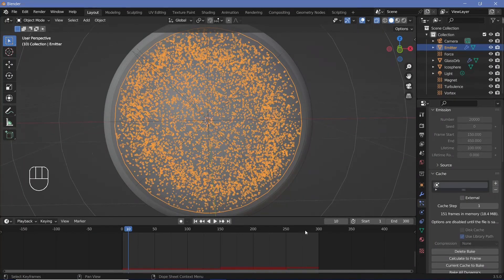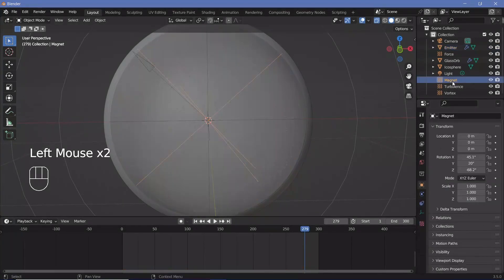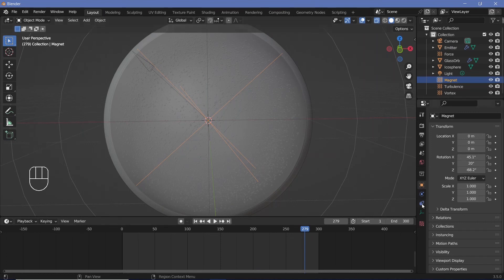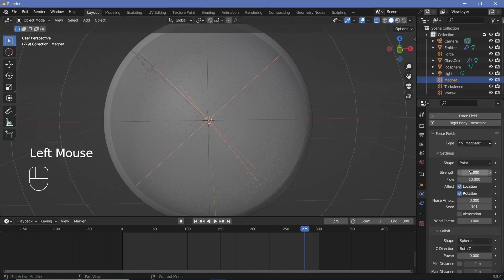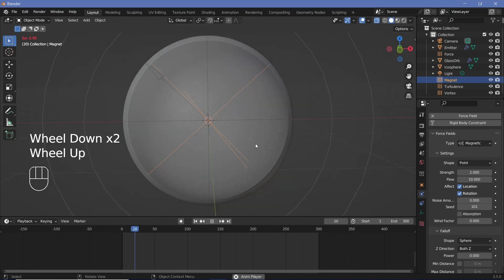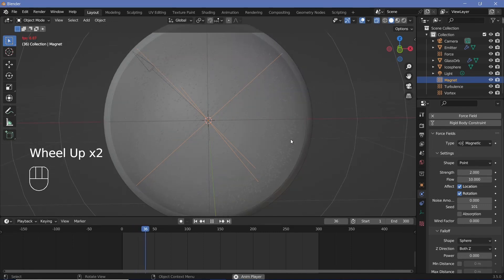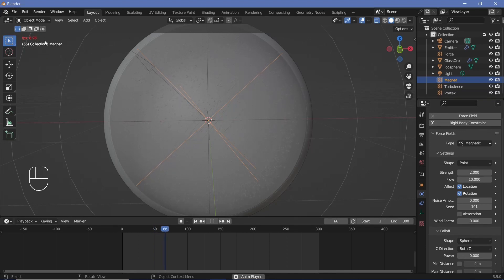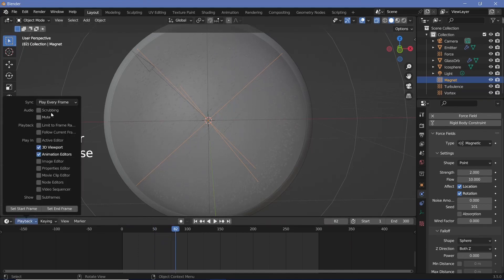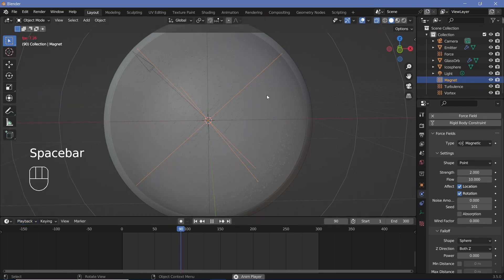I've baked the animation and I've also added in a magnetic force field — I don't think it's making much of a difference, but the settings are strength 2 and flow 10. Once you're done with this, the next thing you'd want to do is actually see the speed at which it's moving. I'm going to change the playback from 'Play Every Frame' to 'Frame Dropping' so we can see a realistic speed at which it's animating.